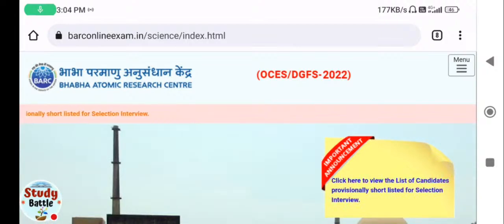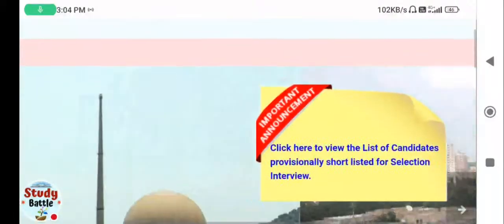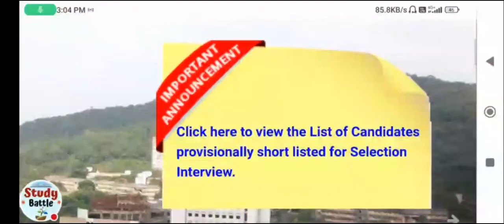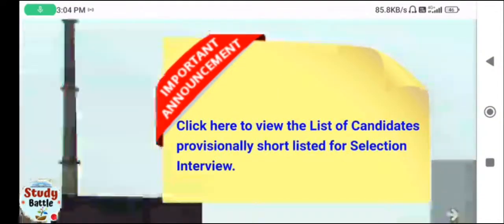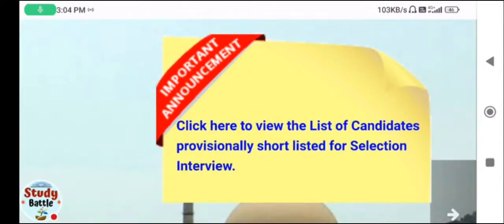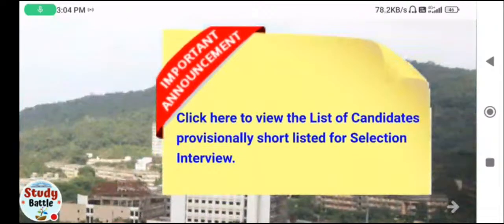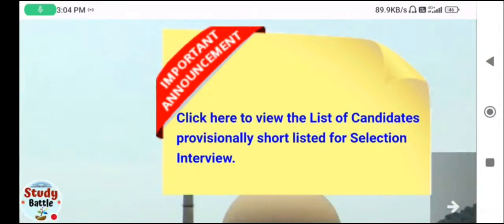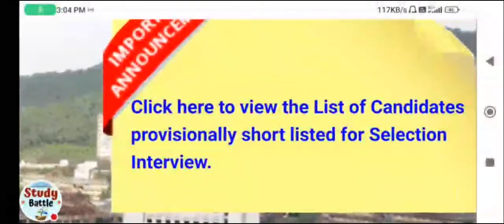Welcome back. The most important update right now is that the BARC OCES 2022 written result has been released. This is very important information and an important notification for all those who appeared in the BARC OCES 2022 exam. The selected list for the interview has also been released.